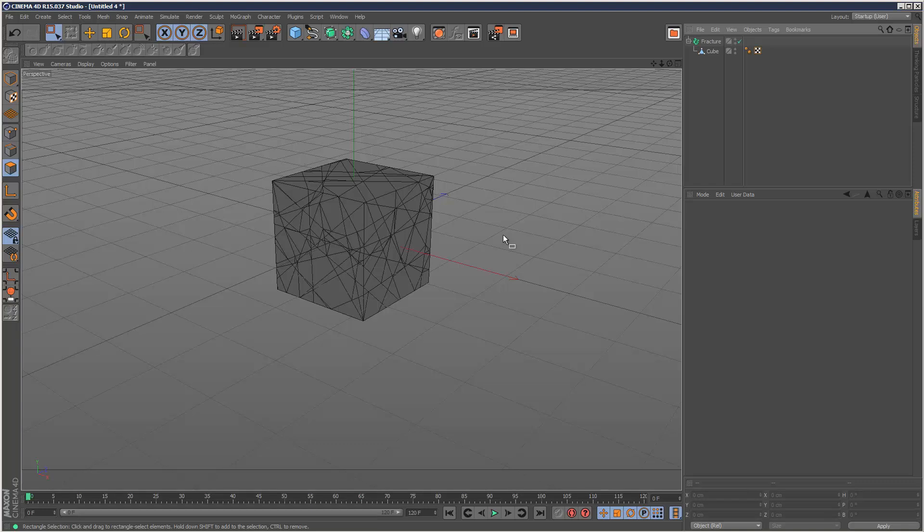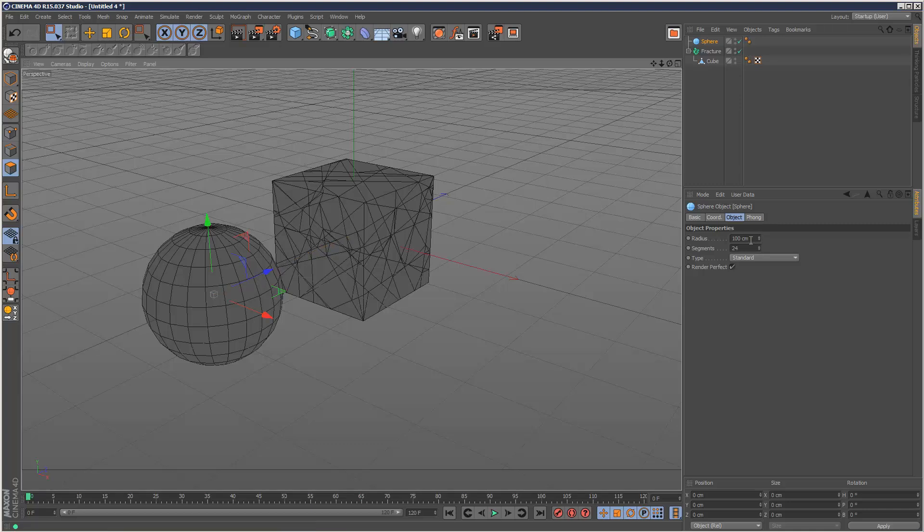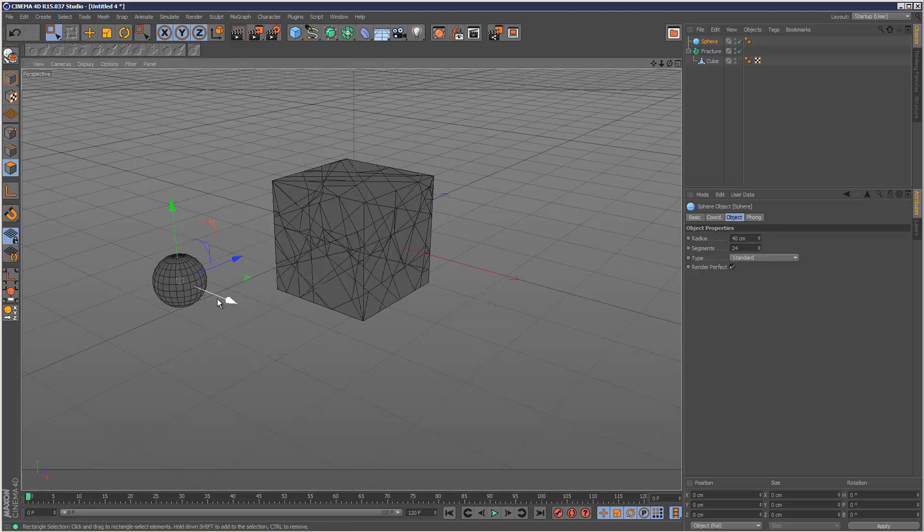Now we need something to collide with it. So I'm just going to create a sphere. Let's drag it out. Make it a bit smaller. Like that.